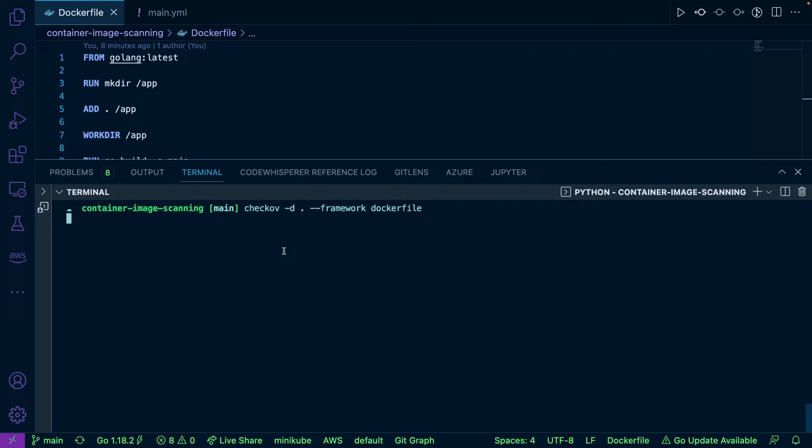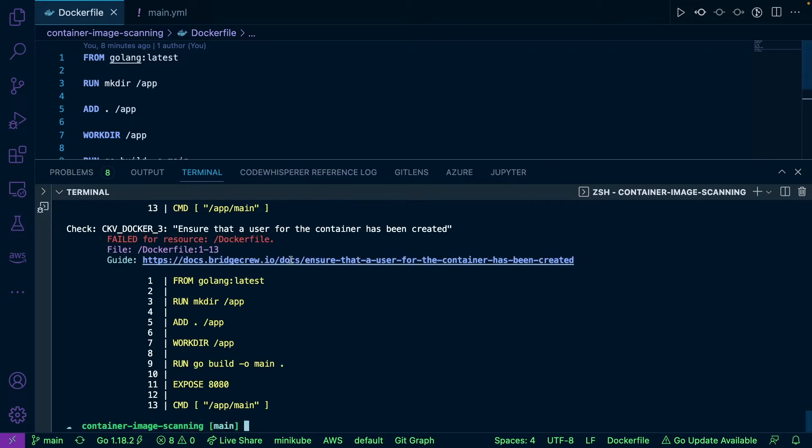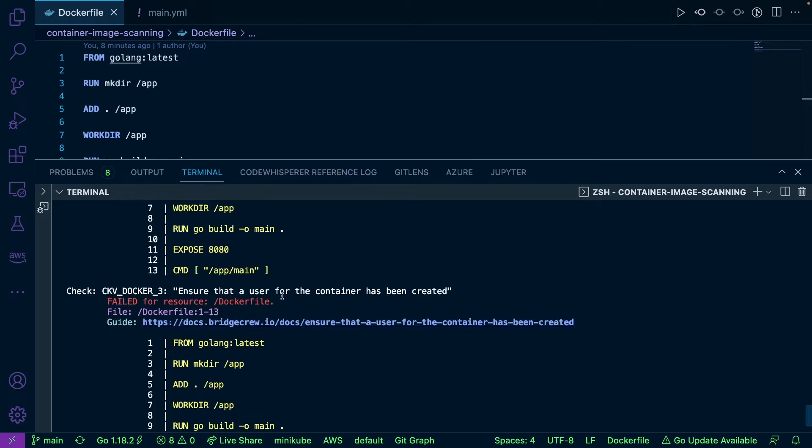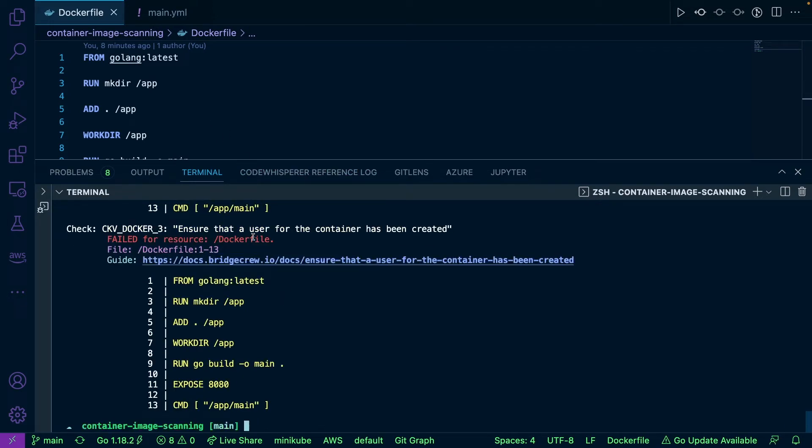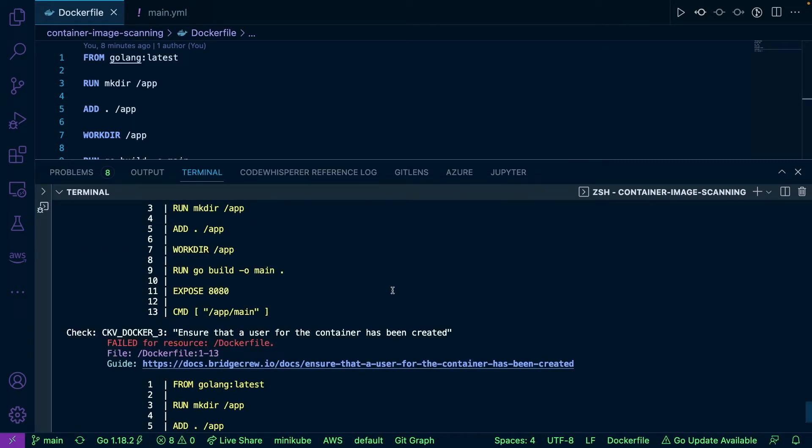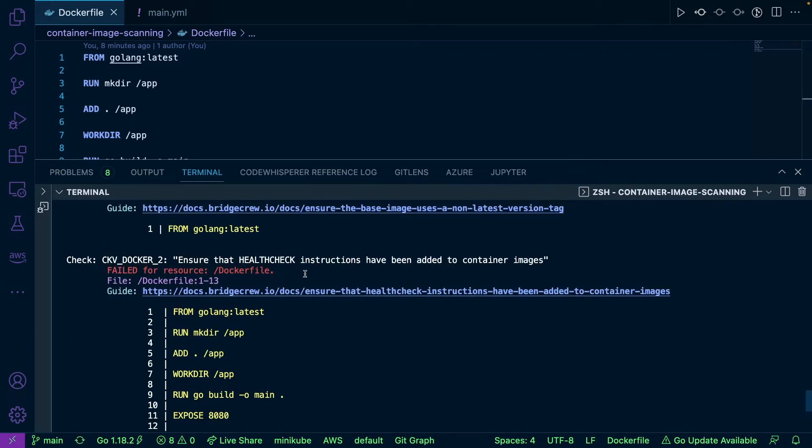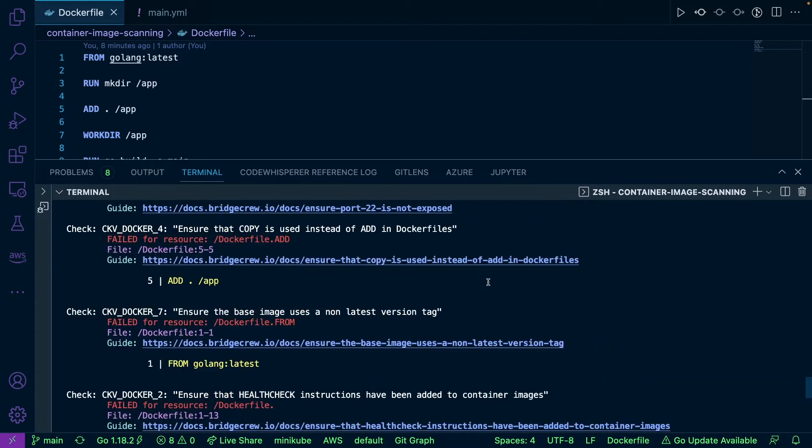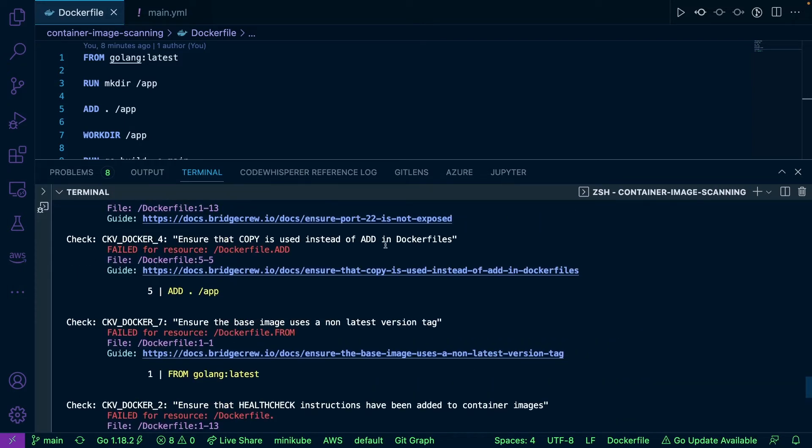It's going to take a second to run because this has a bunch of vulnerabilities. As you can see, we have an output here. For example, ensure that a user for the container has been created, ensure that health check instructions have been added to container images.